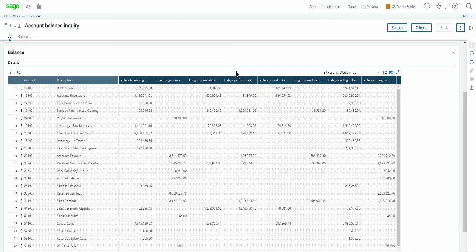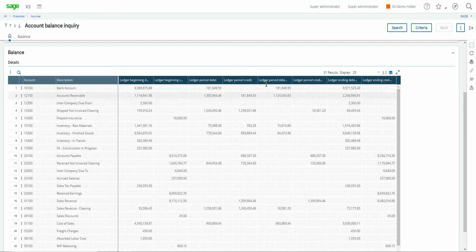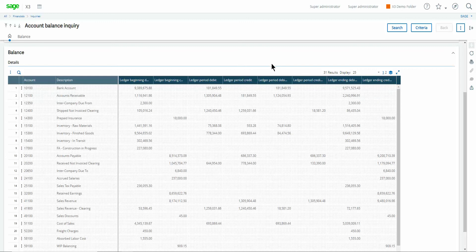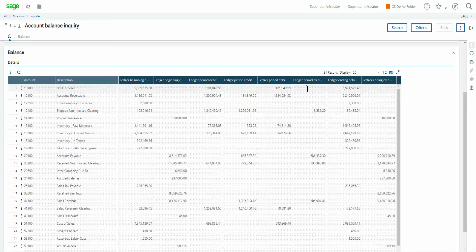The next two columns after that will show you if the net activity per the period is a debit it'll present itself in this column. If the net activity for the period specified is a credit that balance will show up in this third column from the right.